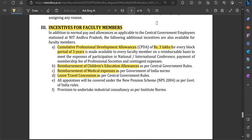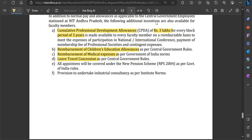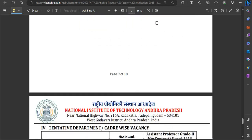After joining, you will receive many incentives from NIT: Cumulative Professional Development Allowance (CPDA) of ₹3 lakh for every block period of 3 years, reimbursement of children's education allowance, reimbursement of medical expenses, and Leave Travel Concession (LTC), along with many other facilities and benefits in addition to salary.